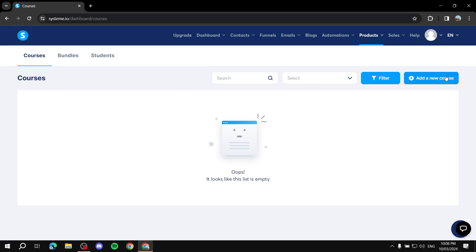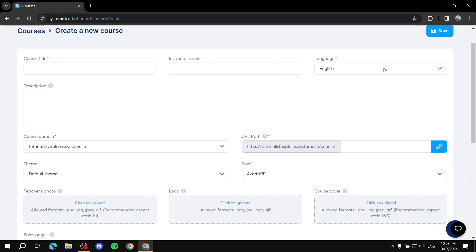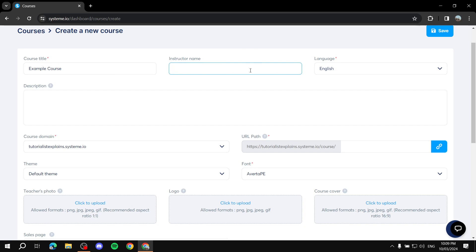To create a new course, click on 'Add a new course.' You'll then fill in some information about the course, so make sure you have all the details ready. The course title is the name that people are going to see, so make sure everything you write is professional and free of grammatical mistakes. Let's name it 'Example Course' for the sake of this video. Next, add the instructor name.